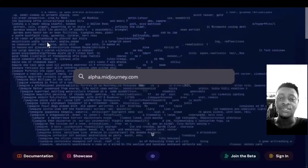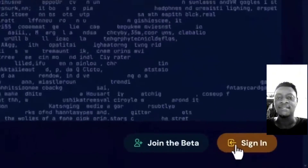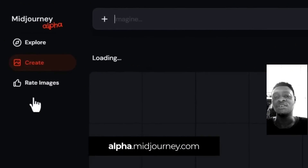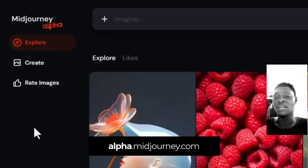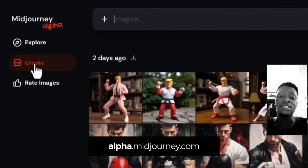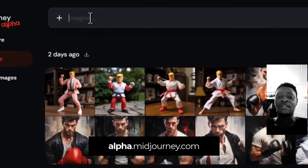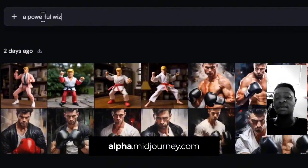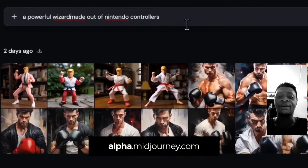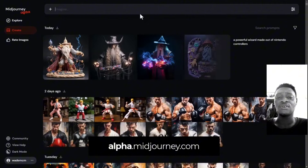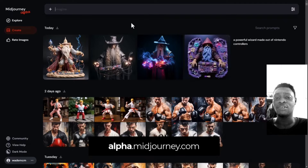Go to alpha.midjourney.com, sign in, and hit Create. You can now type in the prompt that you want to create. After typing in the prompt and hitting Enter, it's going to load up and then display all of the prompt images, and then you can start editing.